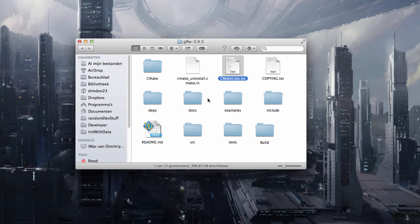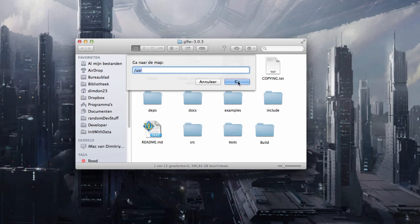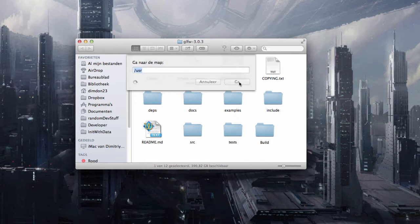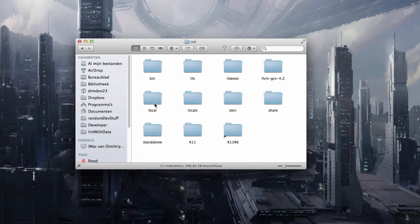Now one more thing. Press on command shift G and make sure you have your slash user, so usr. And this is a hidden folder so you will need permissions to access it. Now in this folder you should have a folder named local. If you don't have this folder I recommend you make it.